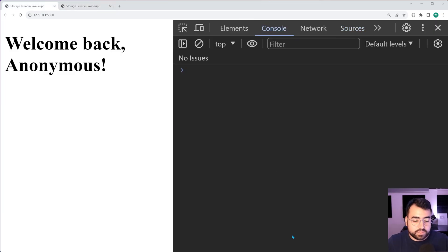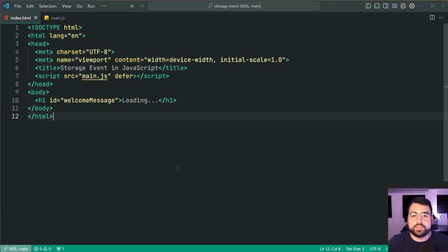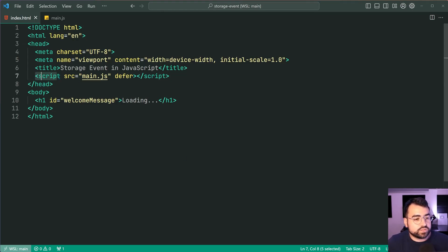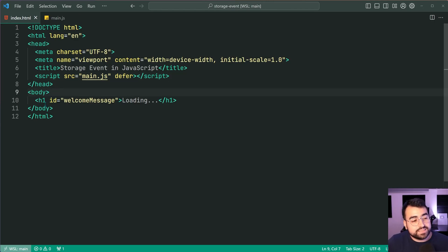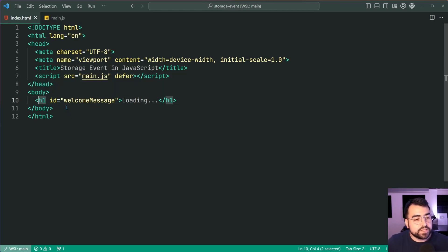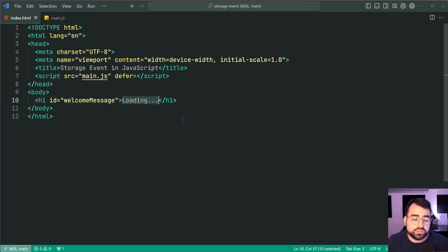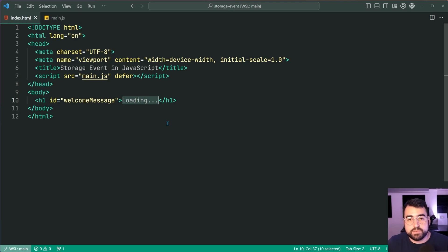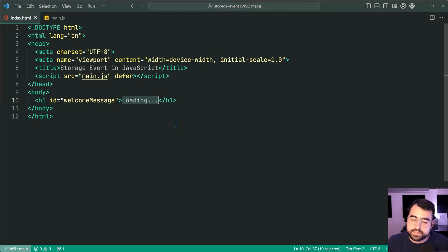Going inside VS Code, it currently looks like this. I've got this index HTML. I've also got a linked up JavaScript file which I'm going to get to very shortly, but in the body I've only got a single h1 heading with an id of welcome message. By default this displays loading dot dot dot, but the JavaScript is going to be responsible for updating that value because of course it's going to come from local storage, so it needs to be dynamic.